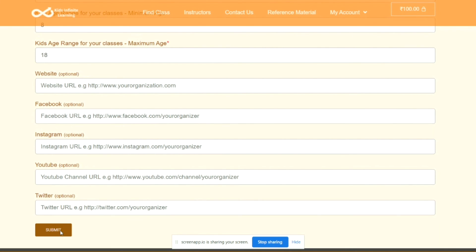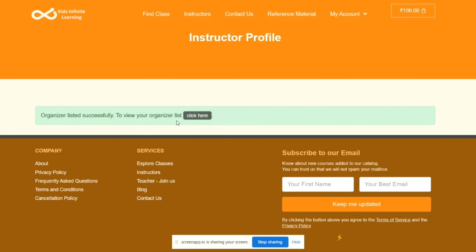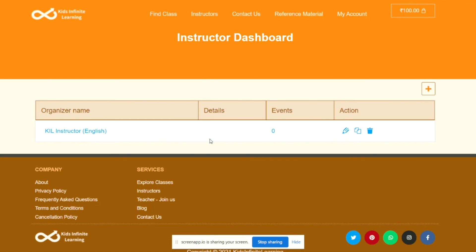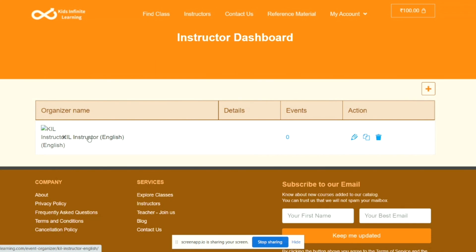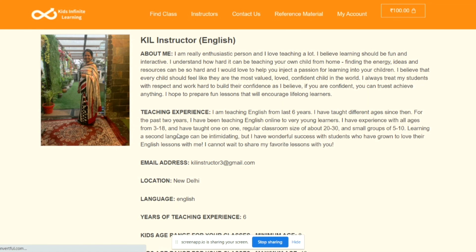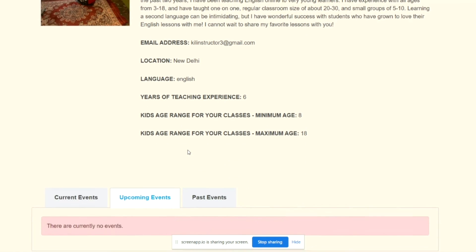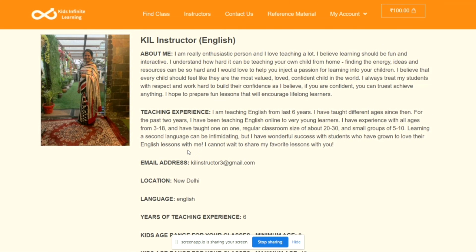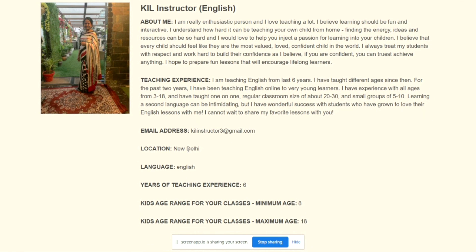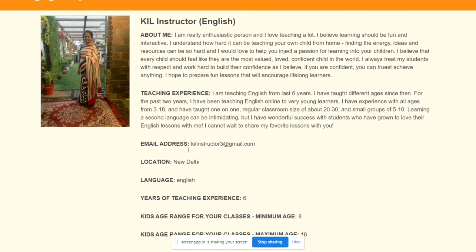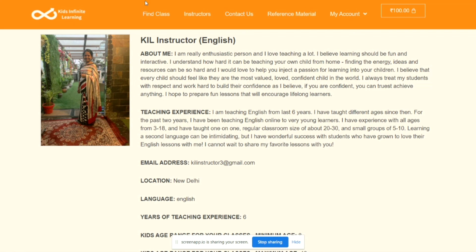Once you click on Submit, then your instructor's profile is created and you can click here to view your profile. So once I click on it, it will be visible to me like this, as well as this is the exact same format it will be visible to parents as well. Thank you.